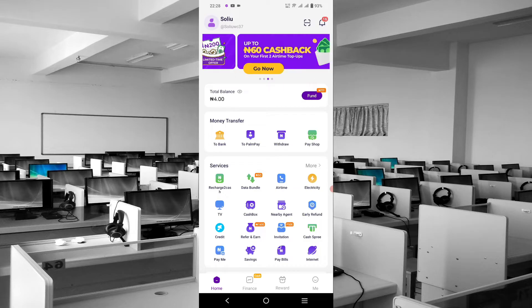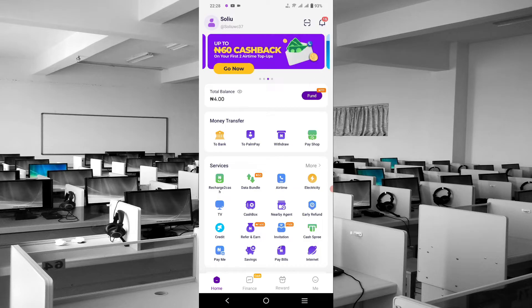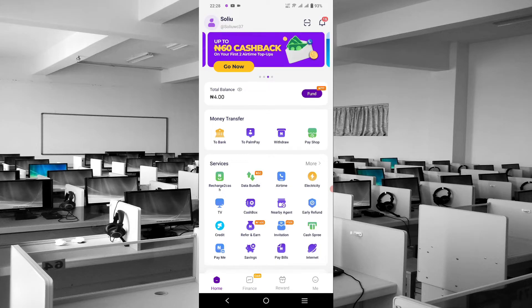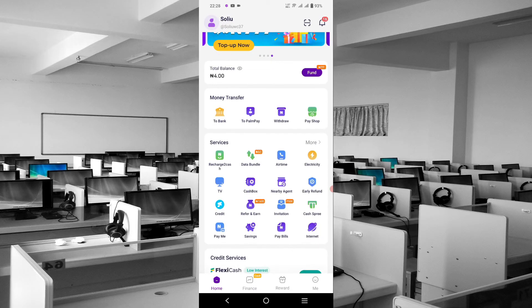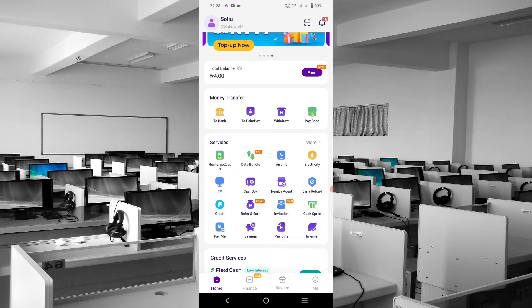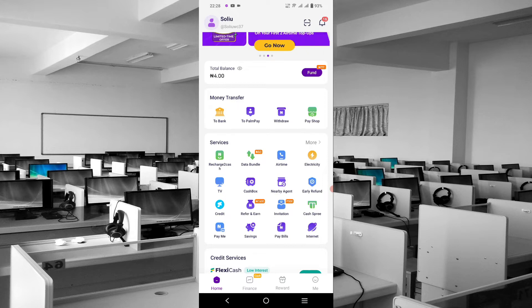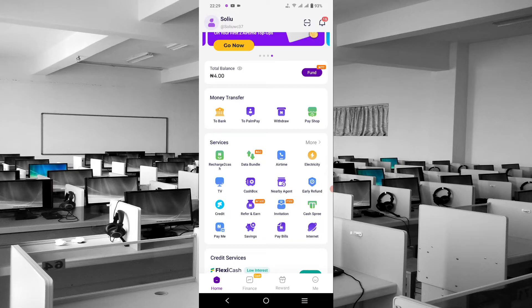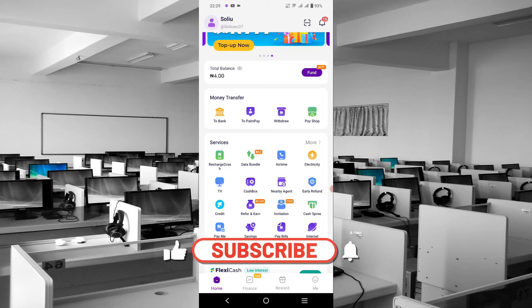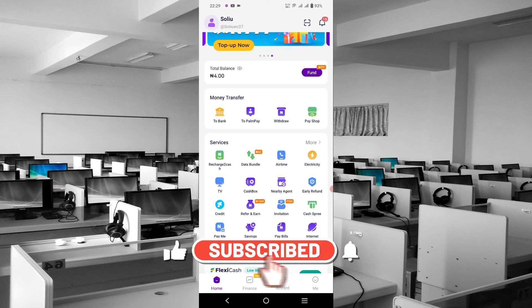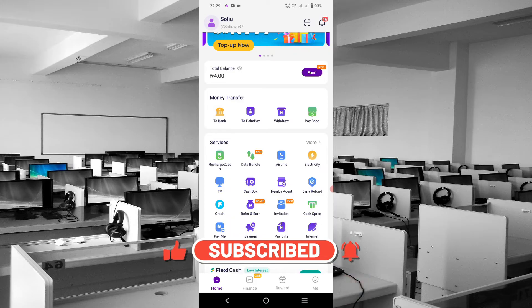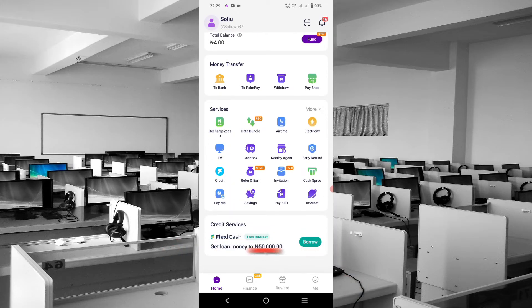Money transfer to banks, to OPay, withdraw money, pay shop, and more. There are services you can benefit from: recharge, data bundle, airtime, electricity, TV, Cash Box, nearby agent, early refund, credit, refer and earn, people invitation, cash spray, payment savings, pay bills, internet subscription, and loan offers.